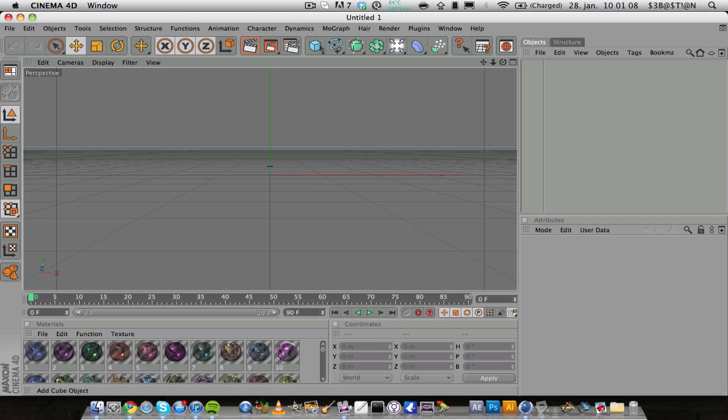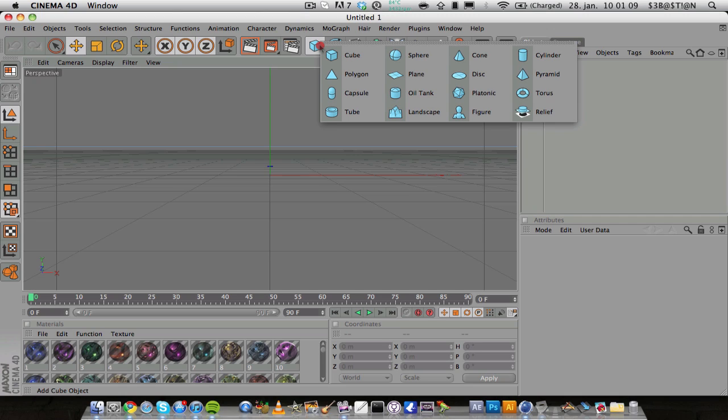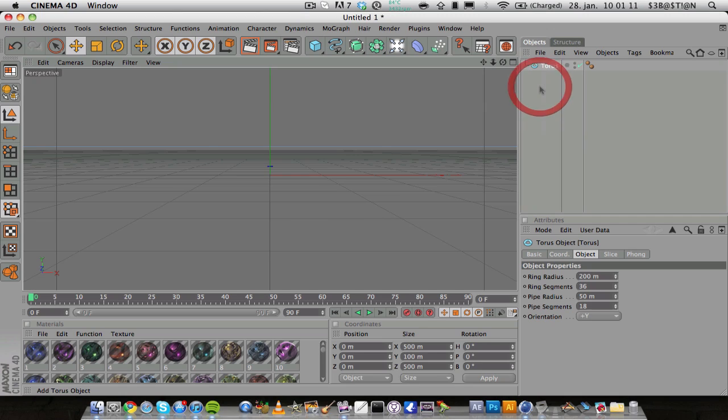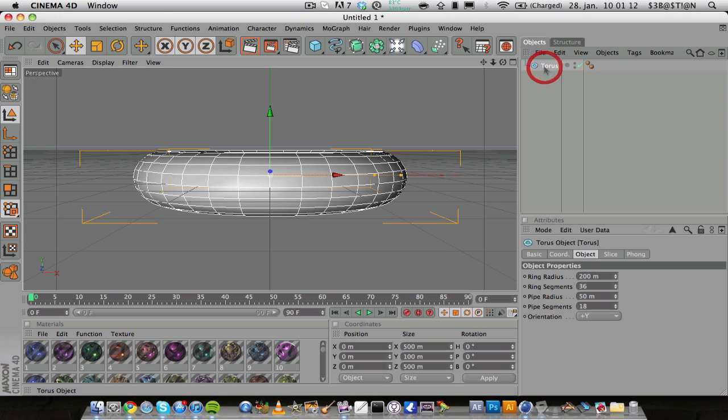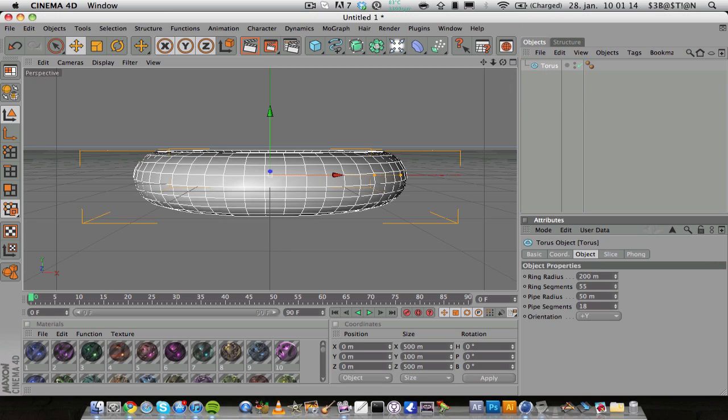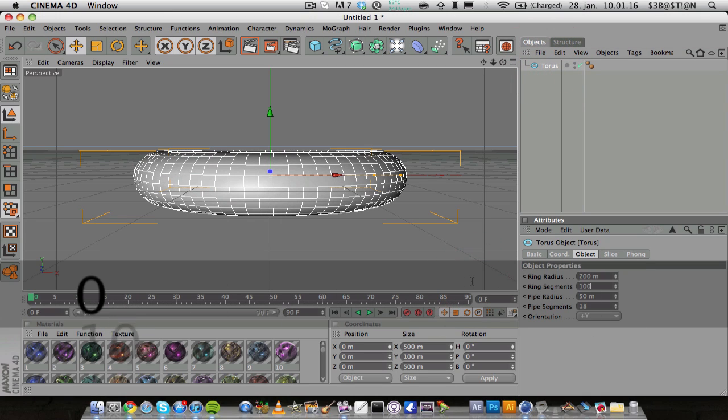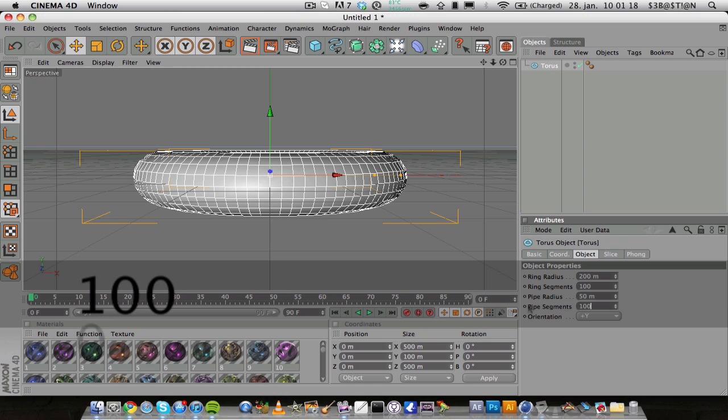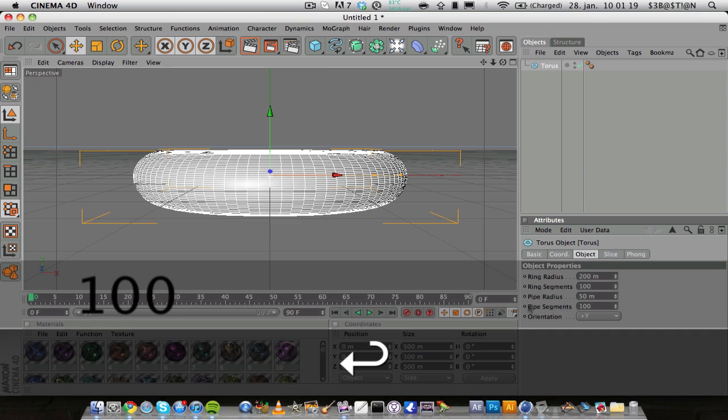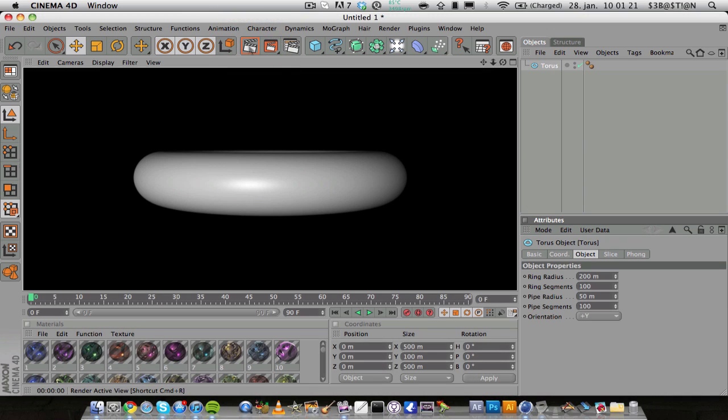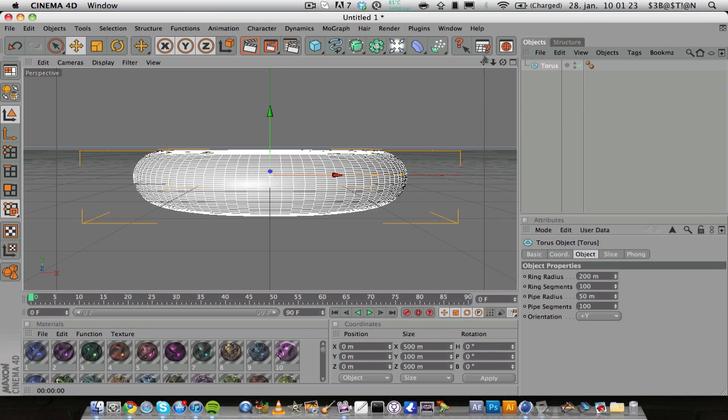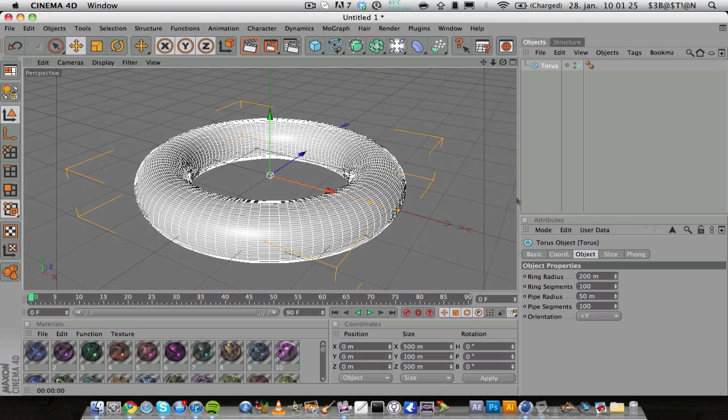First off, you can add the torus and just increase the segments to maybe 100 and 100 so it's really smooth.